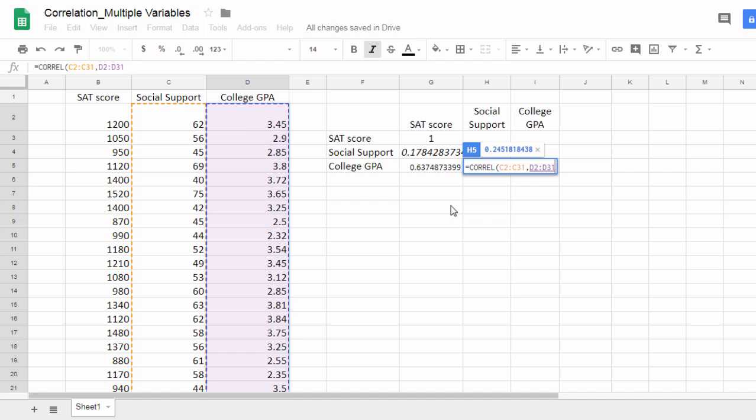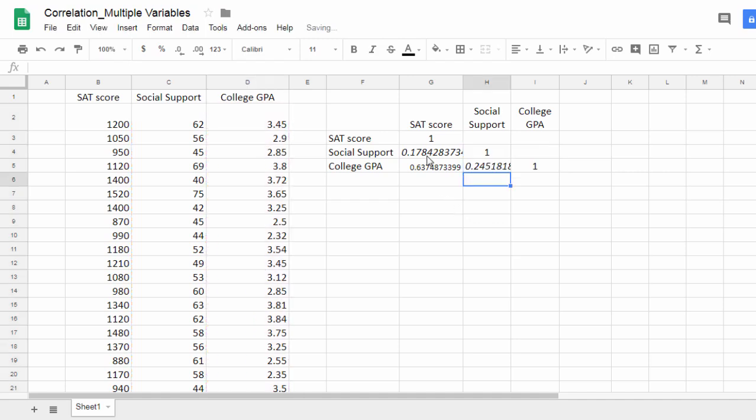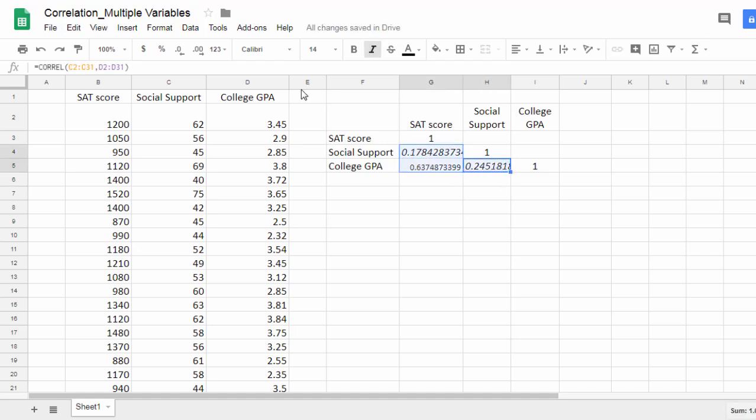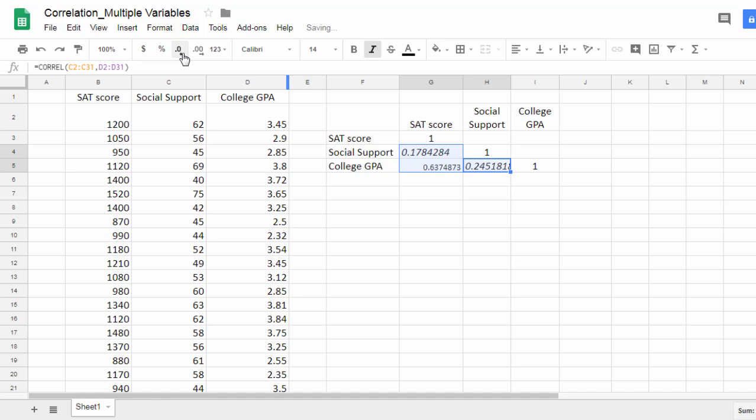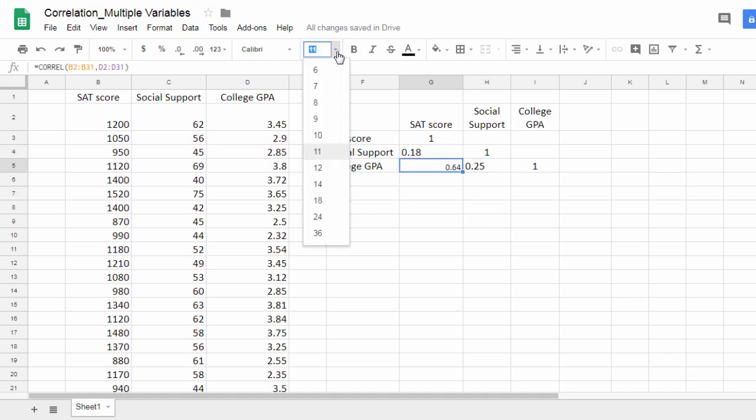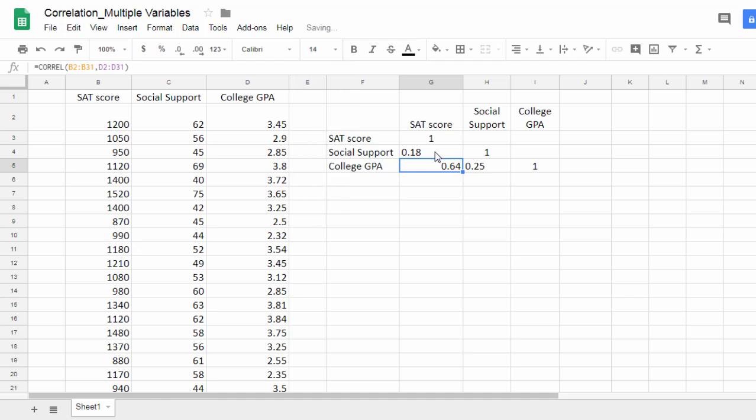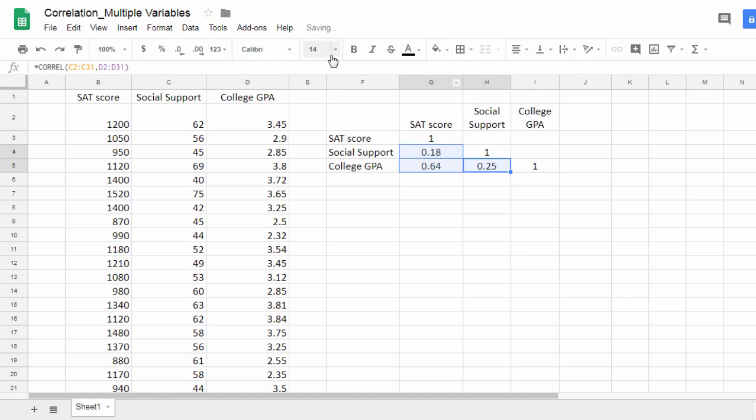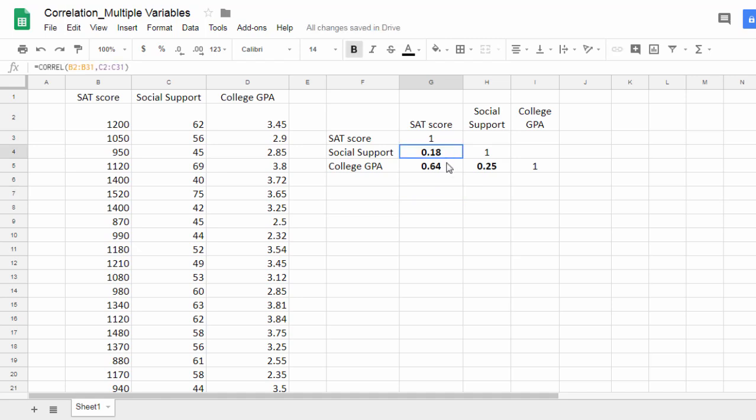Closed parenthesis, and then enter. Perfect, there we go. I'm going to select all of these and then dial down the decimals here to 2, get rid of the italics, change the formatting to 14, center all of these values, and bold those.